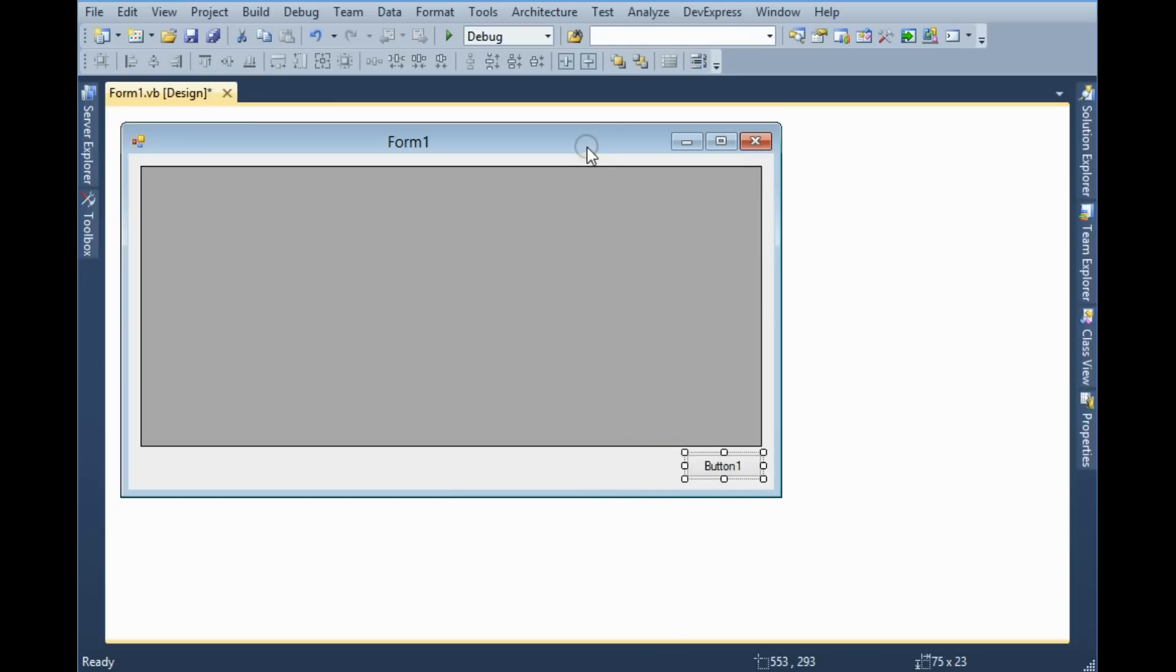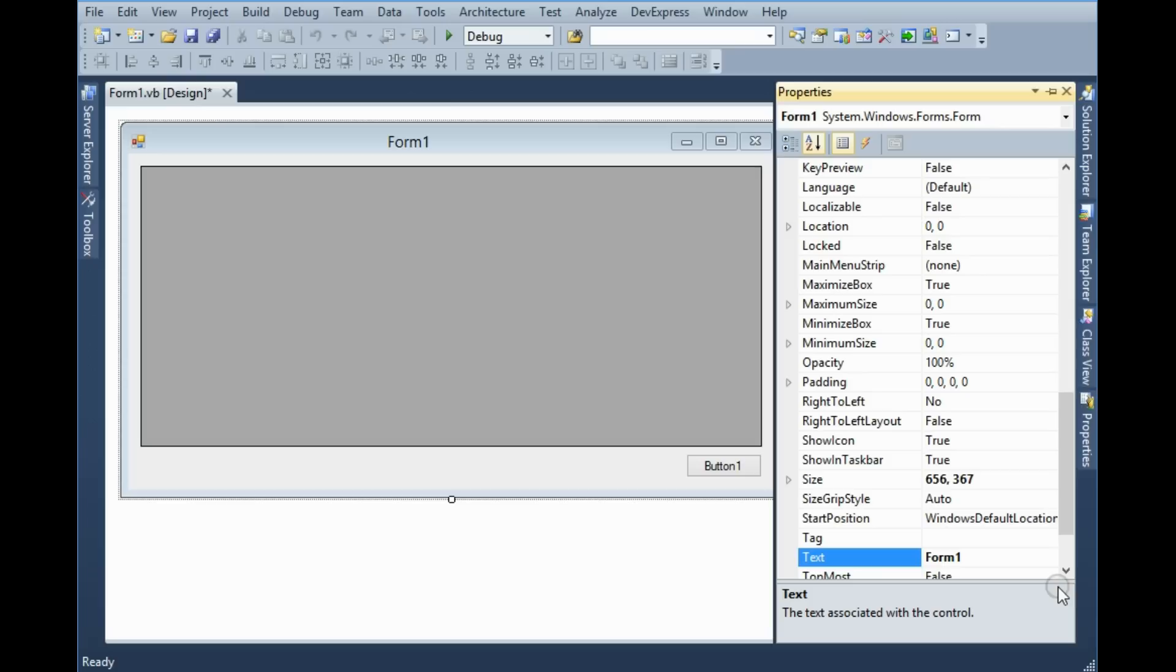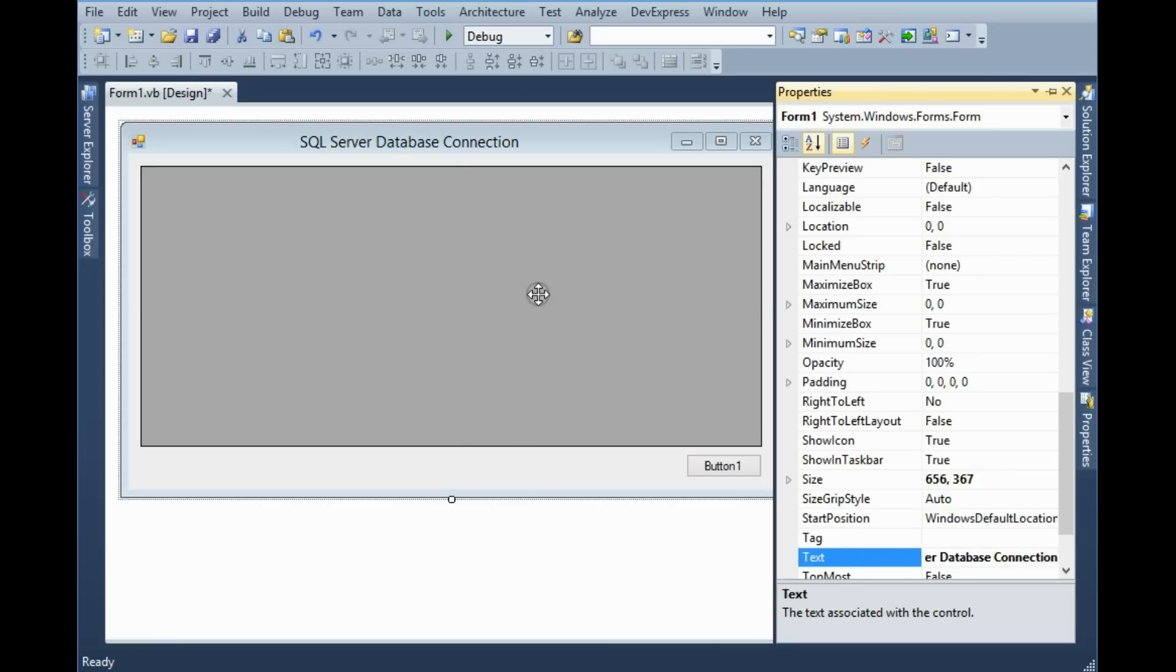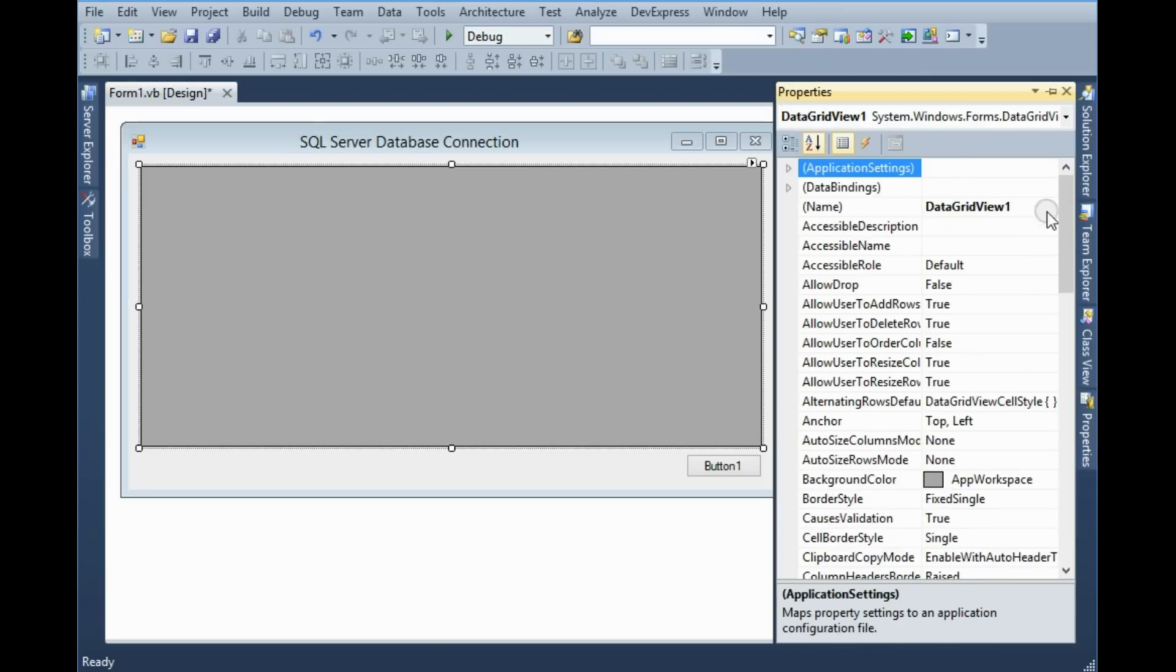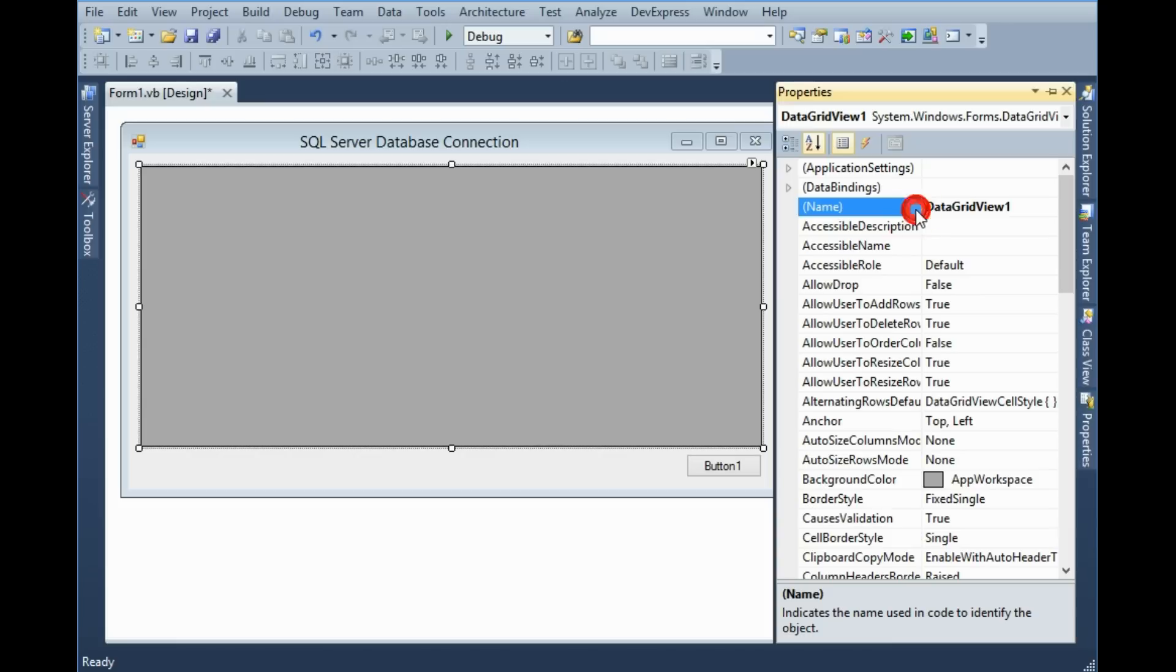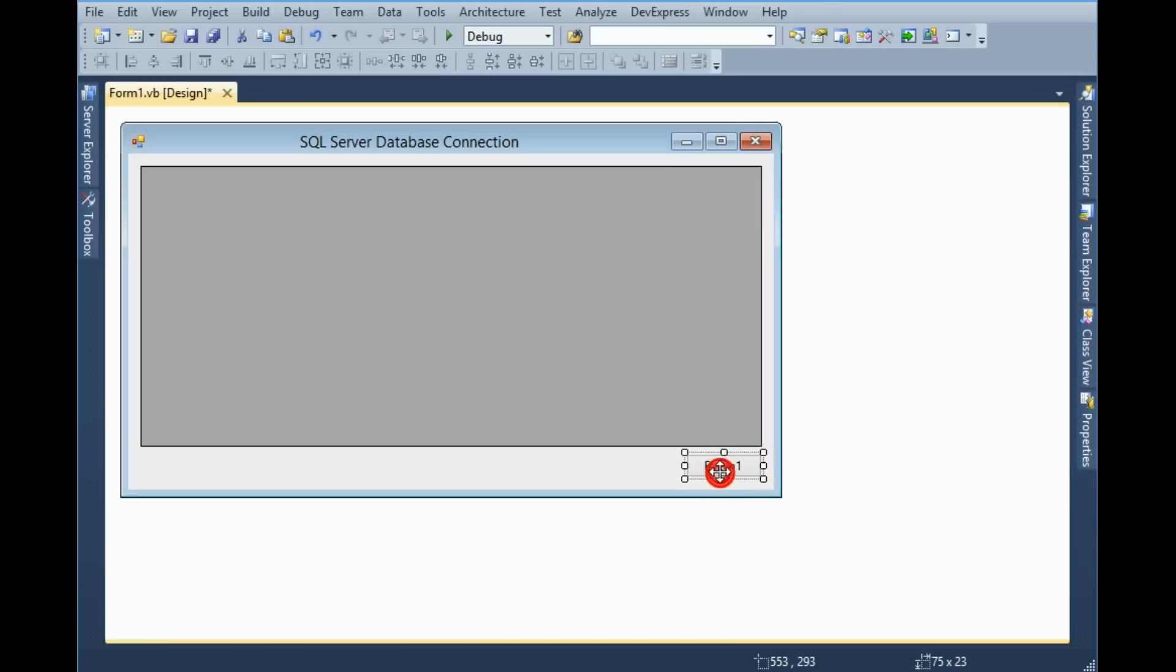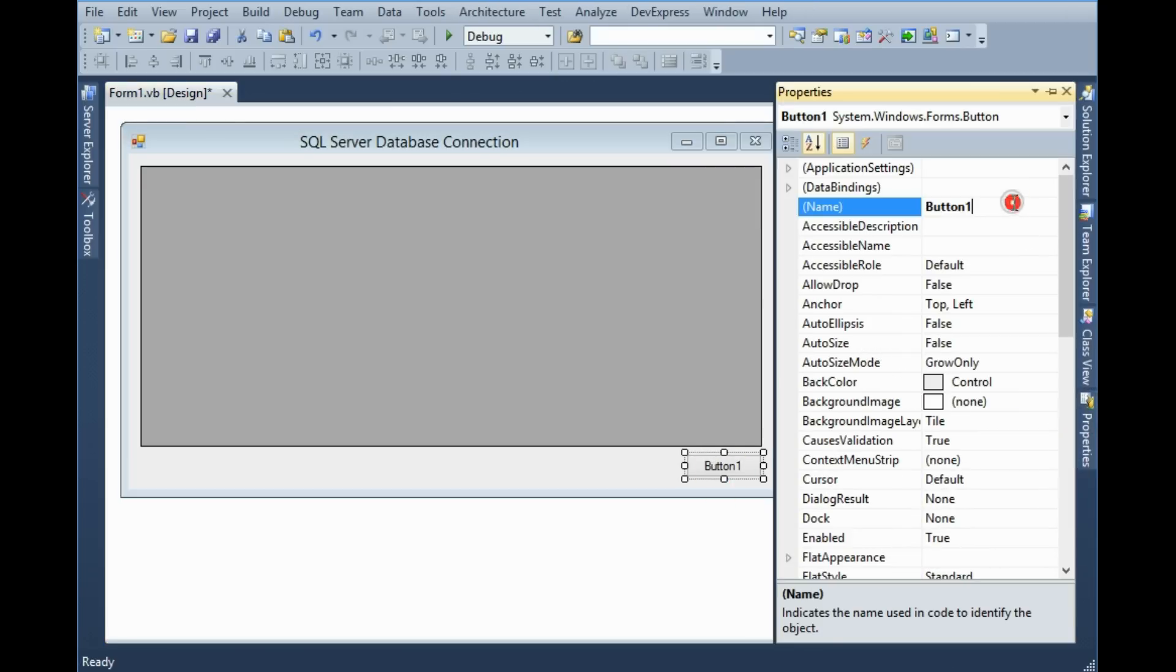First of all I want to give this form text SQL Server Database Connection. Then I want to give this DataGridView name DataGridEmployee. Then button should be Update and text should be Update.